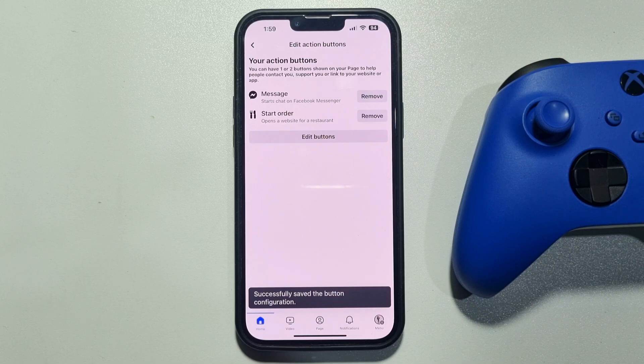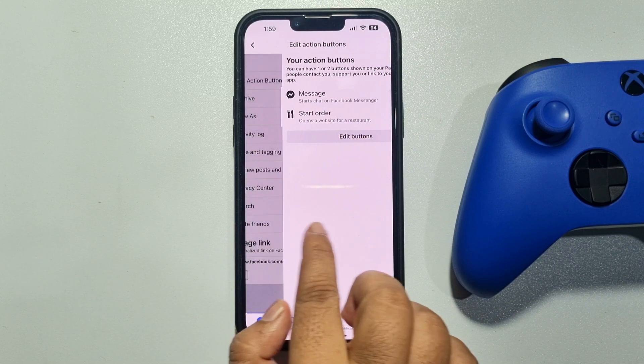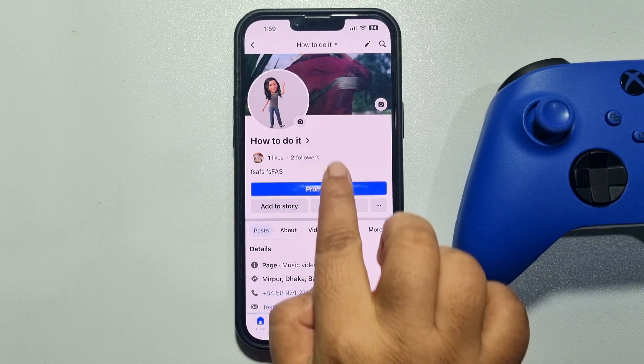And here we can see the Start Order button has been added to my page. So this is how we can do it.